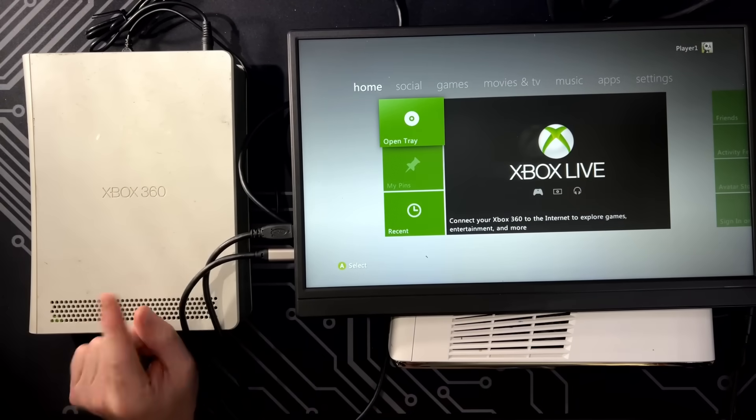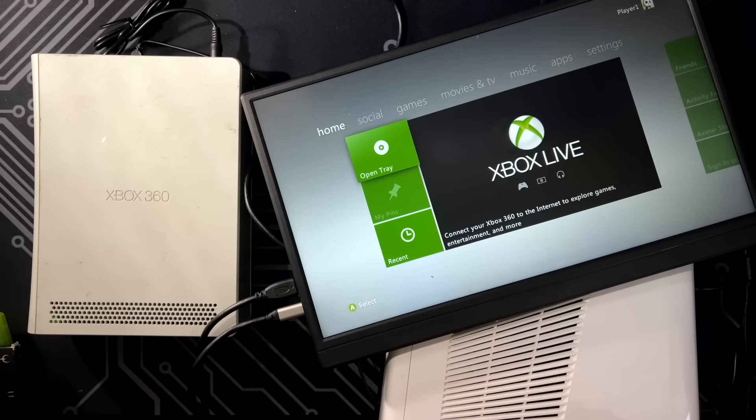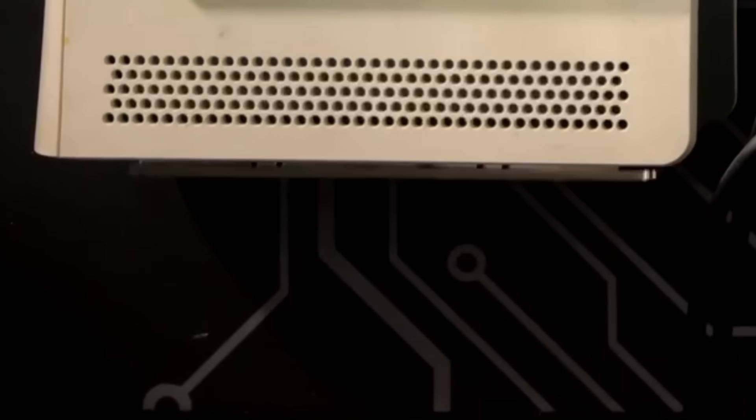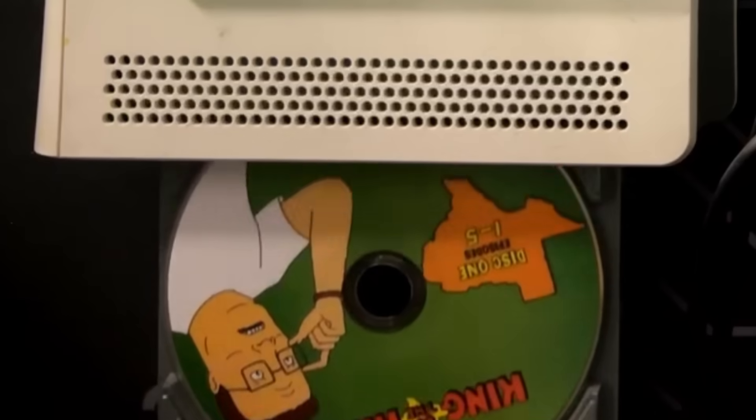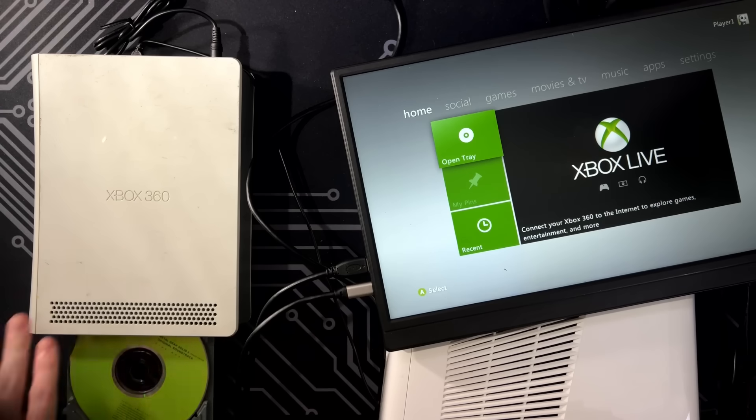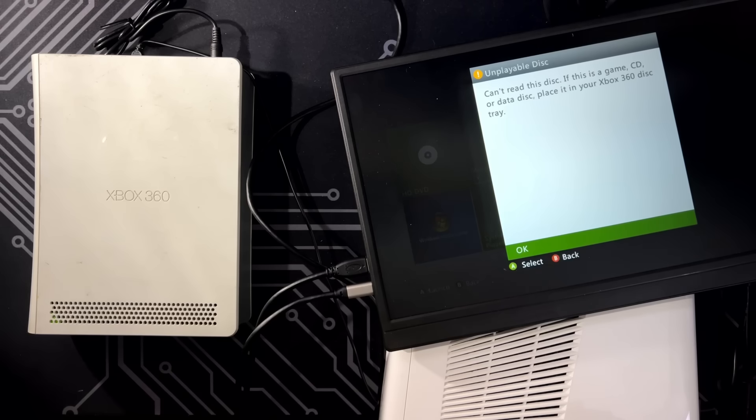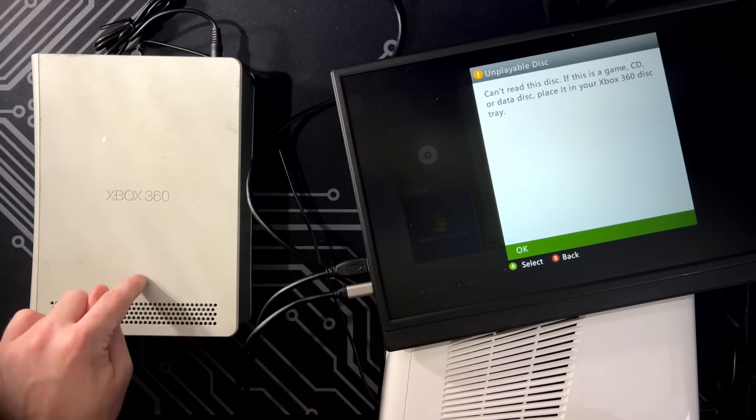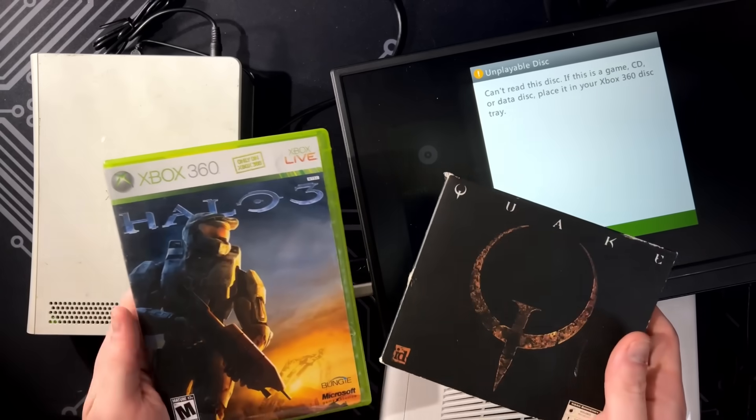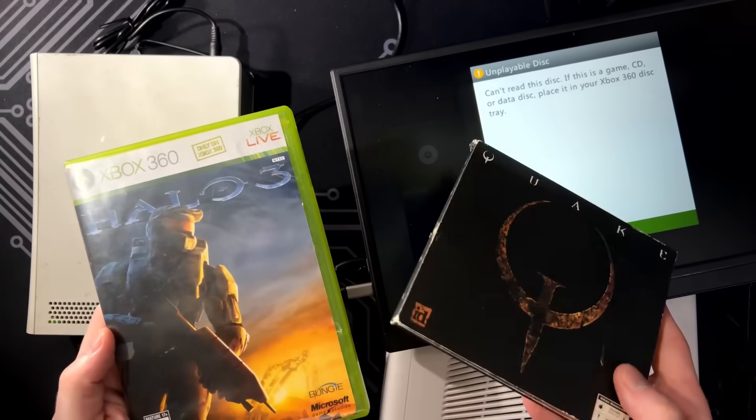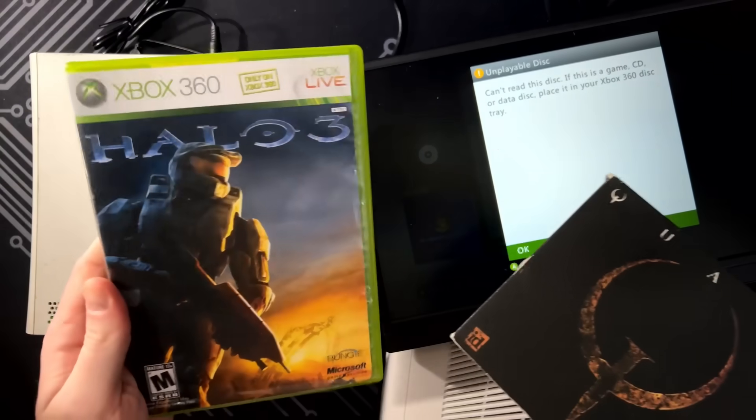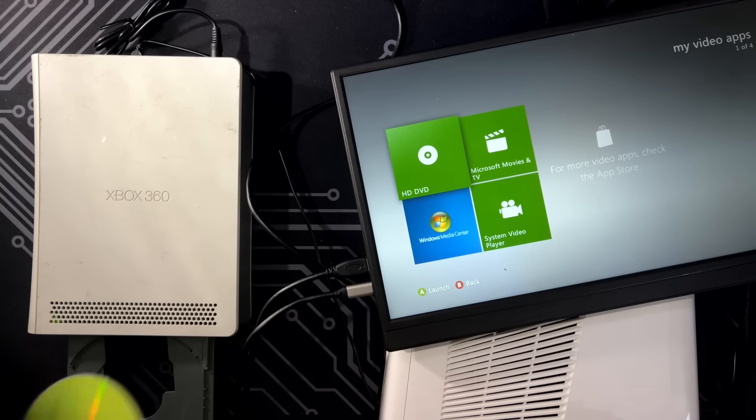Well, now I know this thing works. But there's a couple more things I want to do before I wrap up this video. I want to see what happens when we put in a couple of discs that this thing isn't actually expecting. First, I want to see what happens when we put an audio CD in it. Oh, hey, Hank. How's it going? Can't read this disc. Ah, if this is a game CD or data disc, place it inside your Xbox 360 disc tray. So it looks like this thing can only read DVDs and HD DVDs. Well, I guess that makes sense.